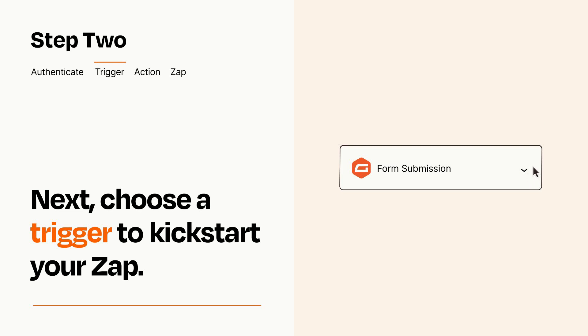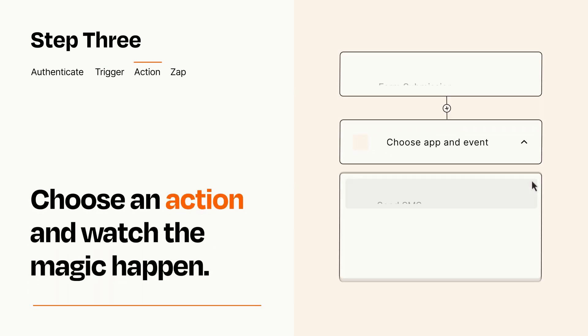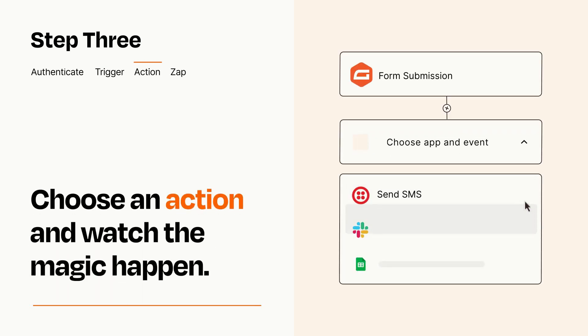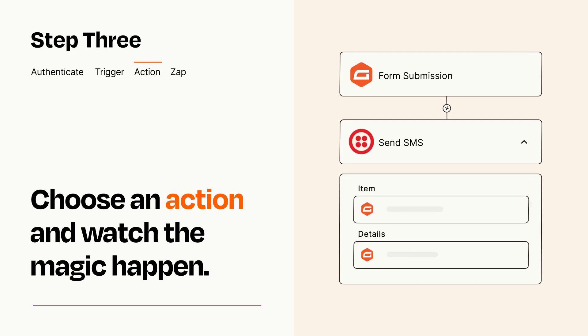This last part is where the magic happens. Choose the action you want to happen in your target app. You'll see a bunch of fields where you can specify the details of your Zap. You can type free form text or pull data in from your trigger step as needed.